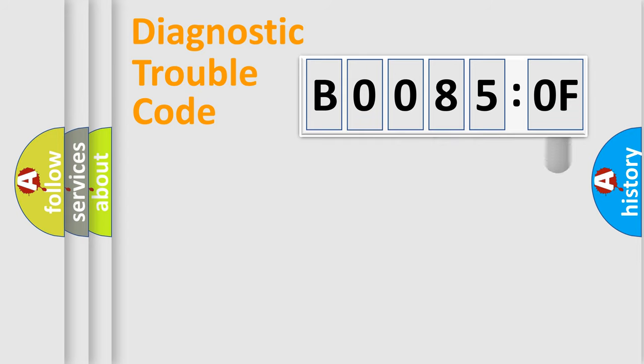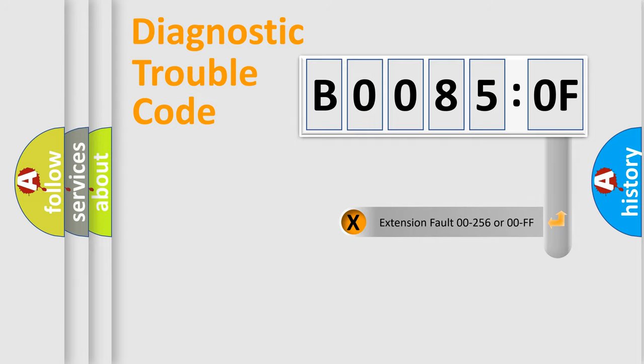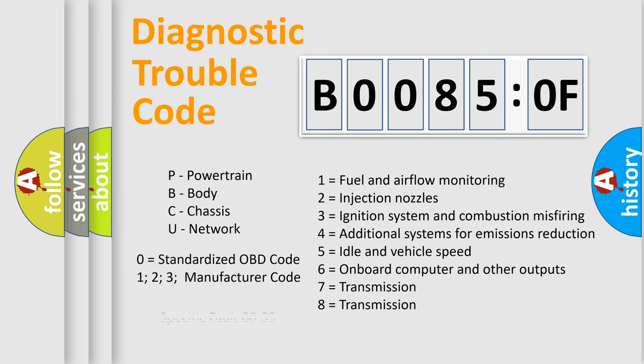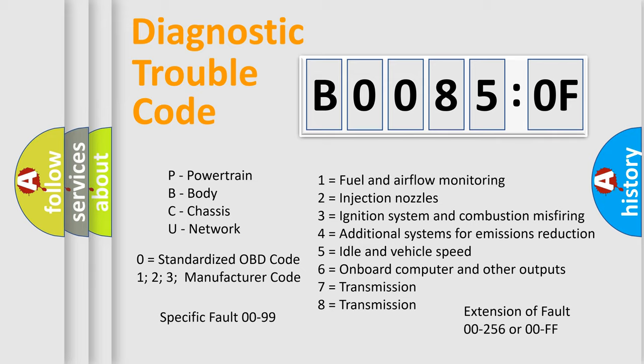The add-on to the error code serves to specify the status in more detail, for example, a short to the ground. Let's not forget that such a division is valid only if the second character code is expressed by the number zero.